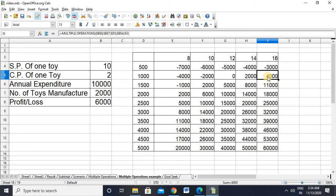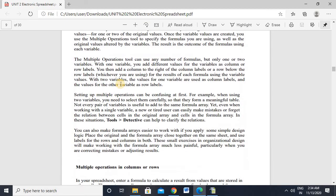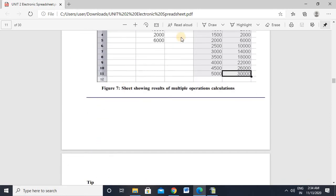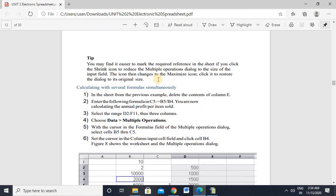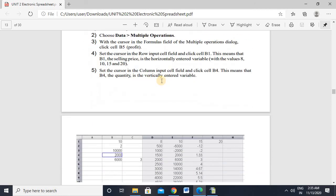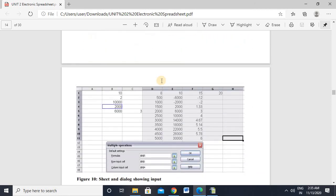I hope that with the help of this question, the multiple operations feature is clear to you. The same question is given in the book, which I showed you as well — I took this example from the book only. Do the practice, thank you, and if you have not seen the previous video, you can find the link in the description.